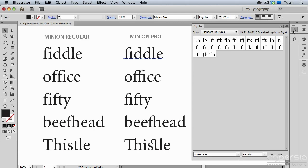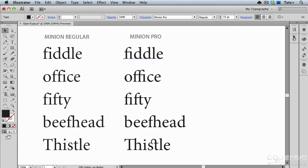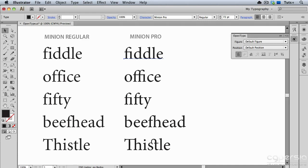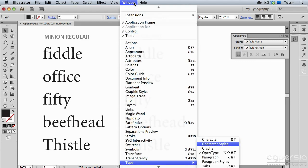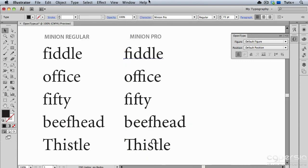So in that case, I can use what's called Automatic Glyph Replacement in the OpenType panel. I'm going to open my OpenType panel, and you can also get to that under the Window menu in the Type section. You'll see in the panel that there are several buttons, and the first one is Standard Ligatures.